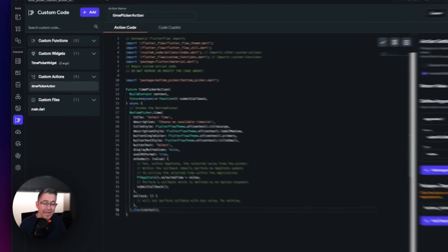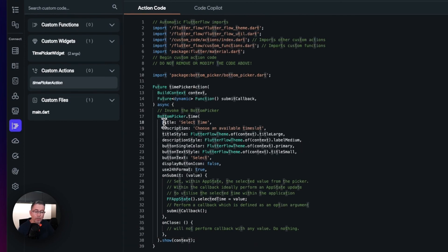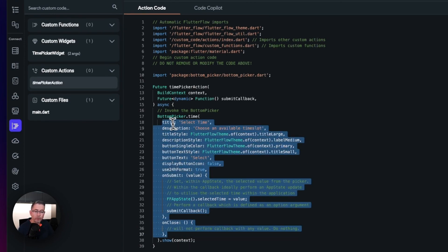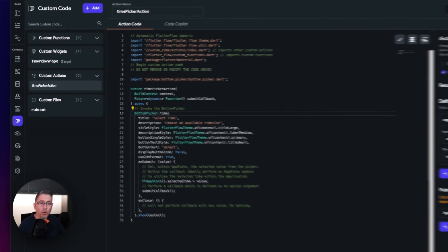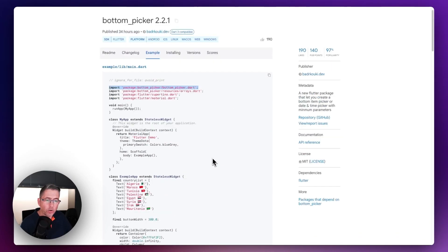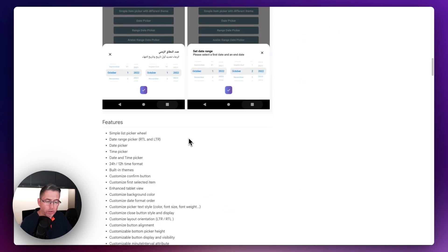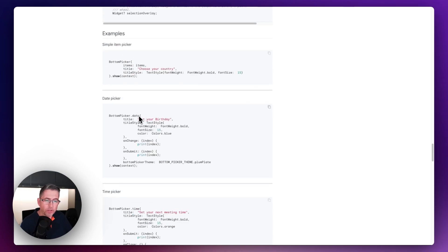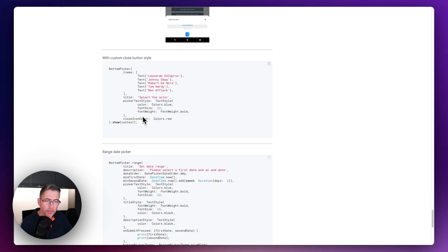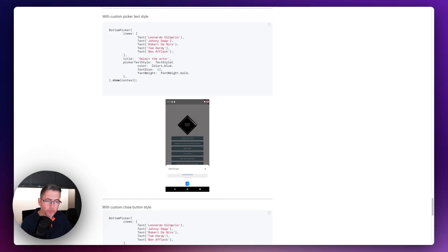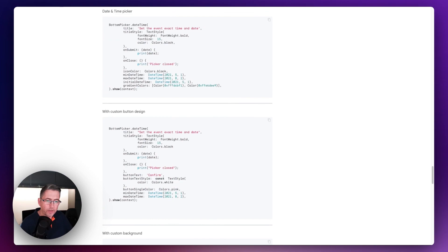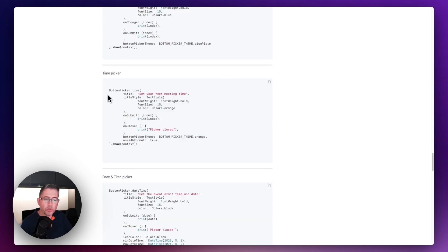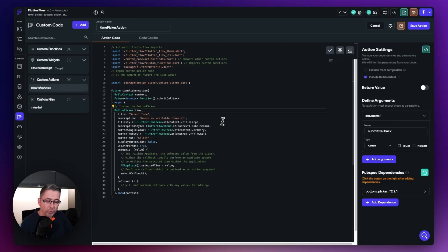I've pasted some code in — let me walk you through it. Basically we're setting up the parameters of this particular bottom picker. If you go to the bottom picker home page on pub.dev there are various examples to choose from. The one we need is the time picker. You can literally just copy that code, which is what I've done, and I've made some additional changes inside FlutterFlow.